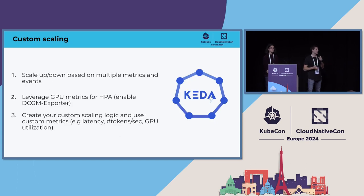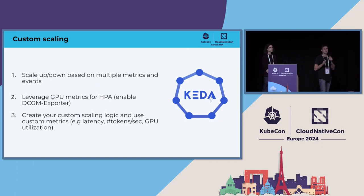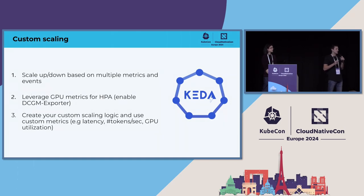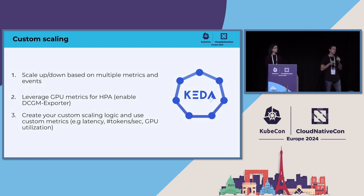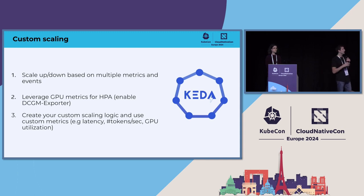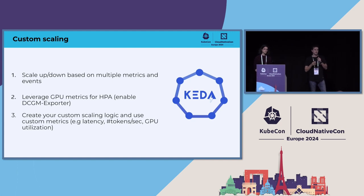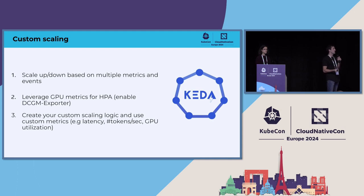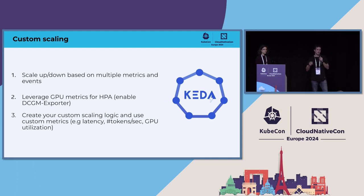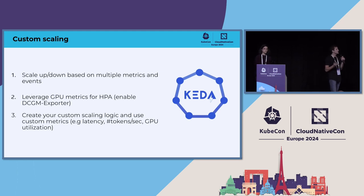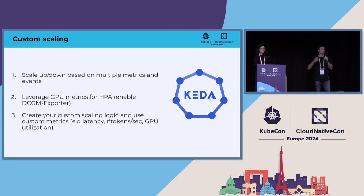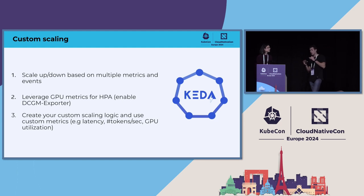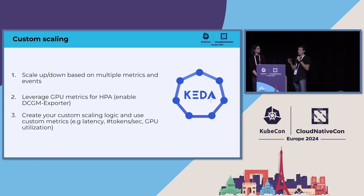And then the final thing is around custom scaling. Because this kind of application generally is just you go, you type something, you finish, and then you're not using that anymore, probably you need to make sure that you have a good logic around how you scale up and scale down. So you could use KEDA in order to actually have this event-driven autoscaling. You need to make sure also that if you're going to be using GPU, you use the DCGM NVIDIA exporter so that you can get all the GPU metrics. And then finally, just make sure you're also using your own logic and your custom metrics. You could use metrics like latency, tokens per second, GPU utilization.